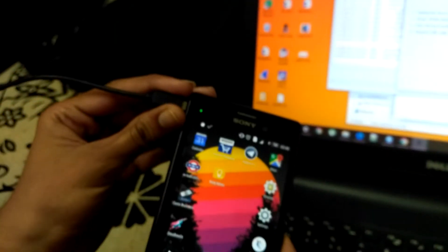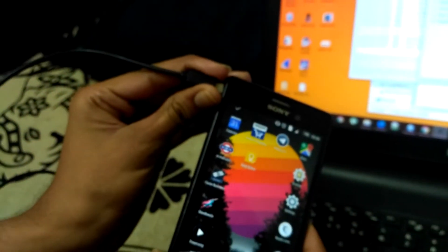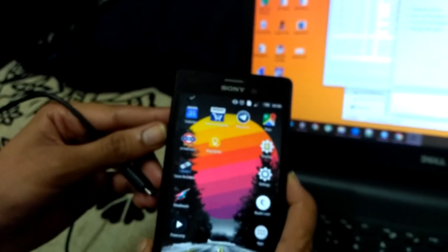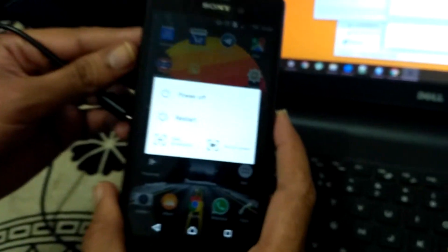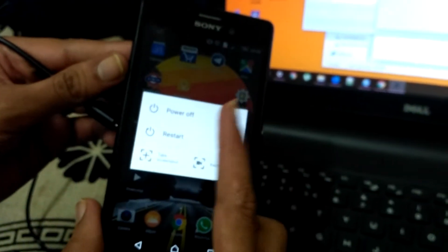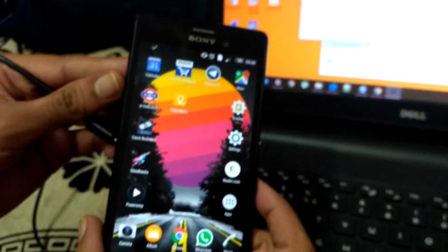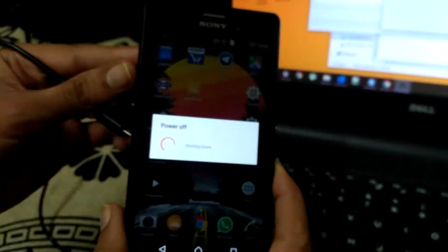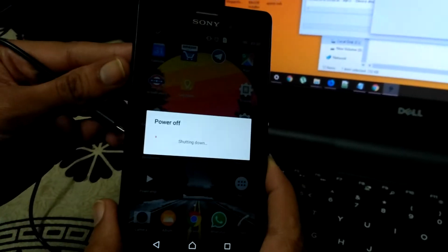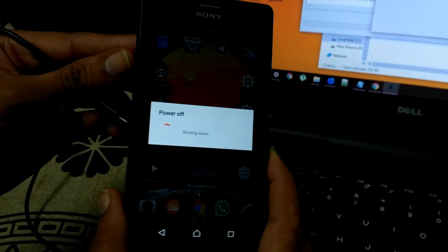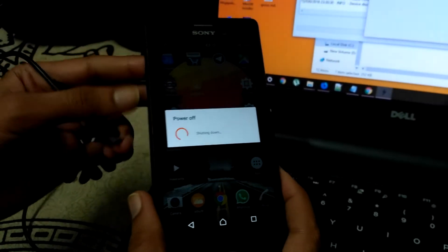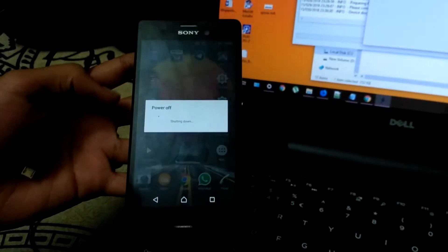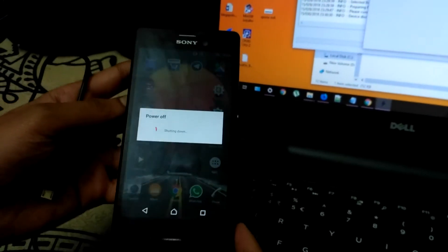First you need to switch off the device. Switch off the device.